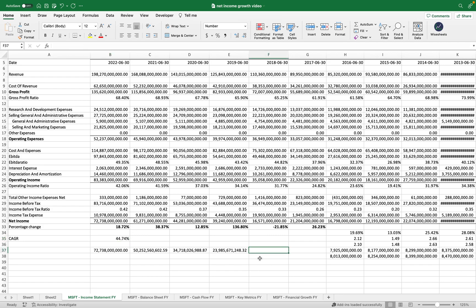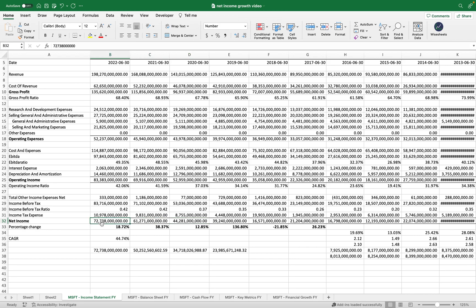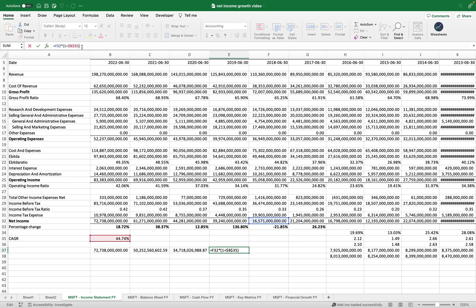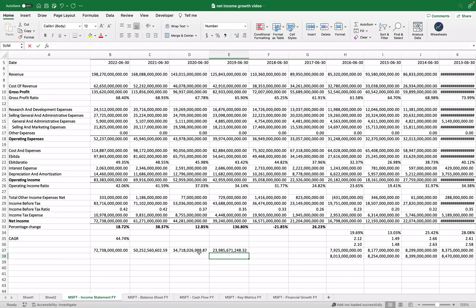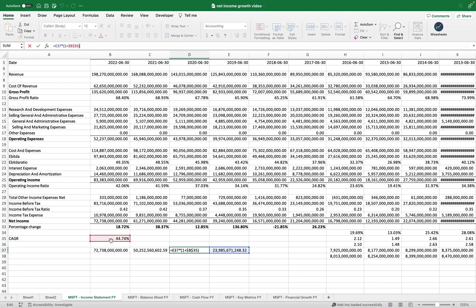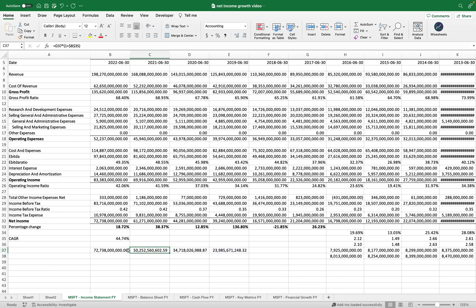As you can see, this is the result. What this means is that roughly on average the net income grew at a rate of 44.74% per year. Starting from 2018, if you apply this growth rate each year — taking the net income from 2018 and applying the 44.74% rate successively — you will roughly get exactly the same net income figure that we have for 2022. This is the average rate at which the net income grew.